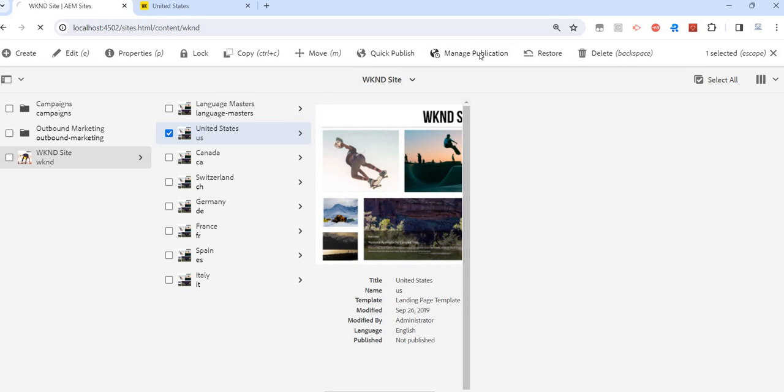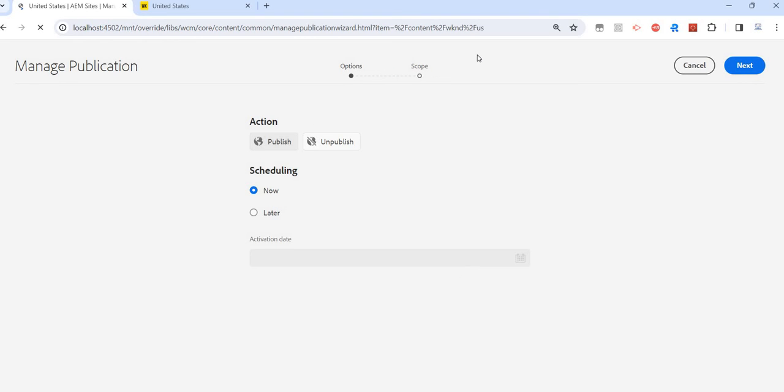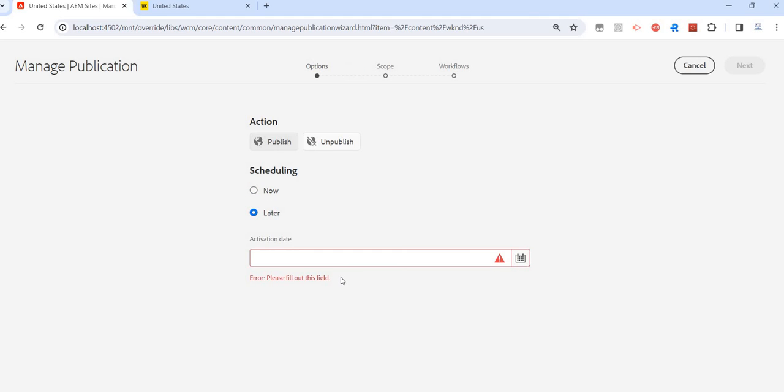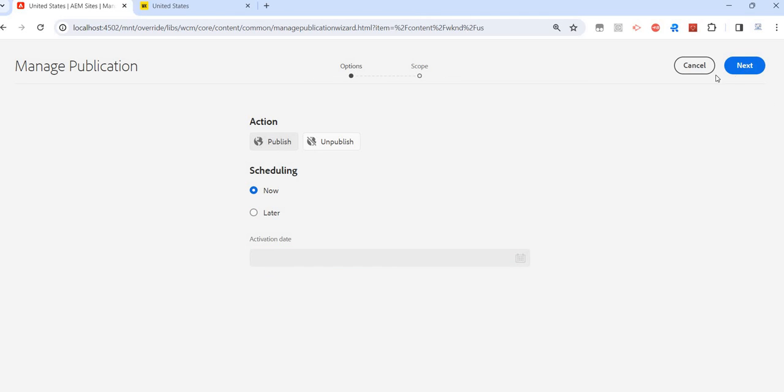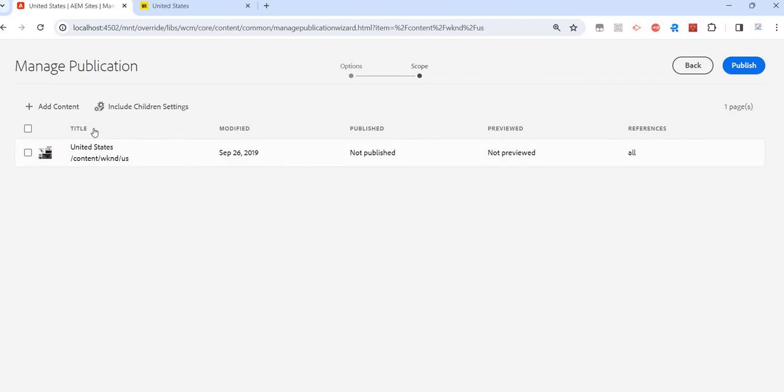When I click on Manage Publication, one thing is I have the option for scheduling. With Quick Publish it's just publishing right away, but with Manage Publish I can specify the timeline when I want to activate, publish, or replicate this content. Next, I can add more content to it.